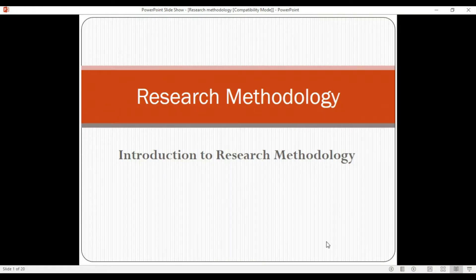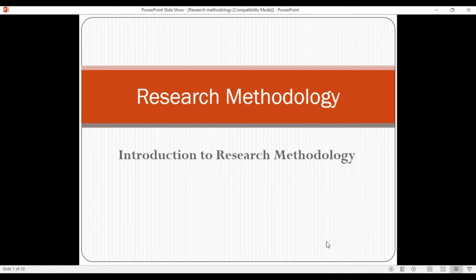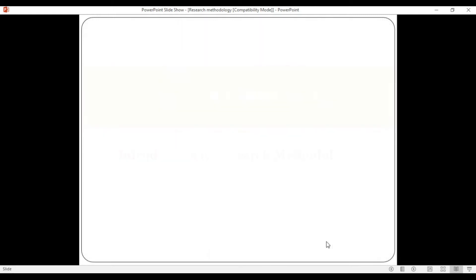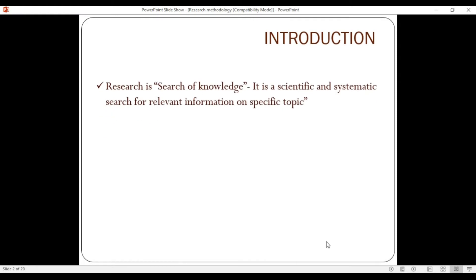Hello everyone, how are you doing? Today's topic is about research methodology. Let's begin with an introduction to research methodology.